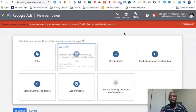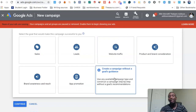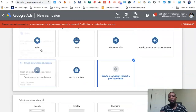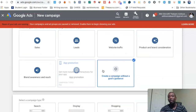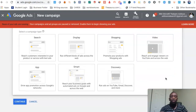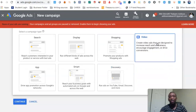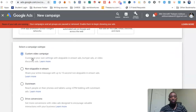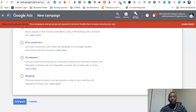Once that opens up, we're just going to go with 'Create a campaign without a goal.' It depends on whatever you want to do — whichever one you're focused on, you can go ahead and do that. But for this one we'll stay there. Since we're doing YouTube ads, we want to click on Video. I'll leave it on Custom Video Campaign and hit Continue.